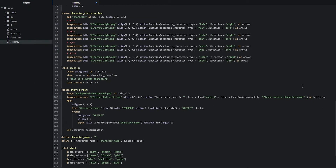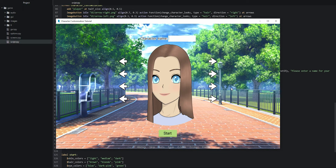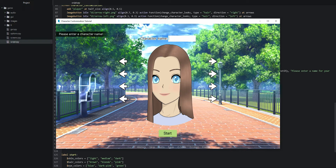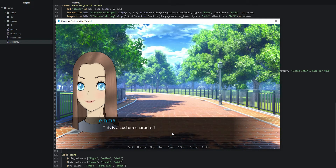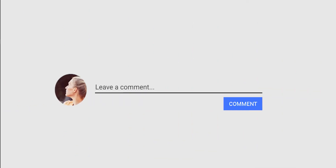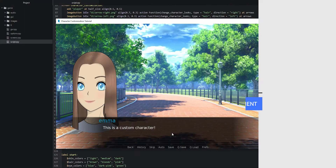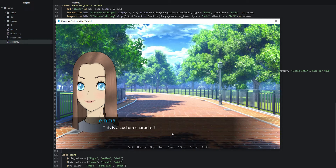Let's save and launch the game. Without entering a name, pressing the start button shows the message: 'Please enter a character name' — that's working correctly. Entering a name and pressing start also works. With that, we have completed this tutorial series. I hope you found it useful and will implement a character customizer in your game. If you liked this series, please leave a comment and press the like button. Thanks for watching, and I'll see you in the next series!